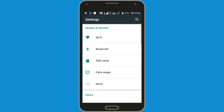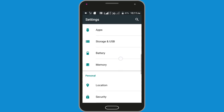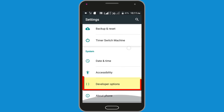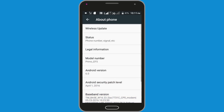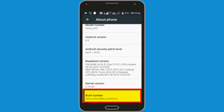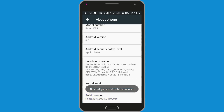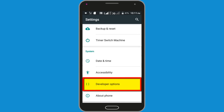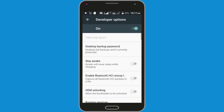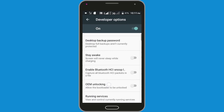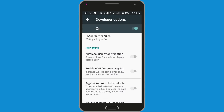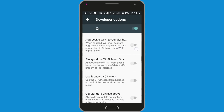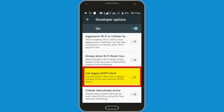Go to Settings, scroll down the page, and find the Developer Options. If you don't have Developer Options, click on About Phone and tap the Build Number seven times. Now go back, and you will see Developer Options. Click on Developer Options, scroll down to find Networking, and enable the option Use Legacy DHCP Client.